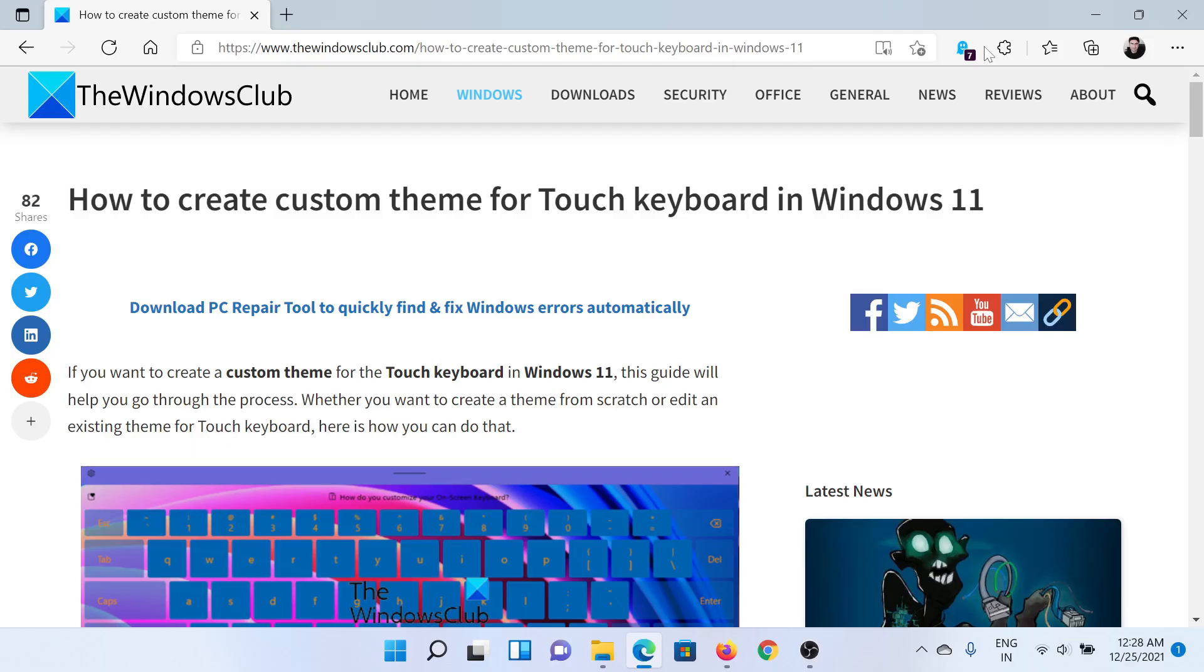Welcome to The Windows Club. If you wish to create a custom theme for a touch keyboard in your Windows computer, then either read the article on The Windows Club or simply watch this video. I'll guide you through the solution.